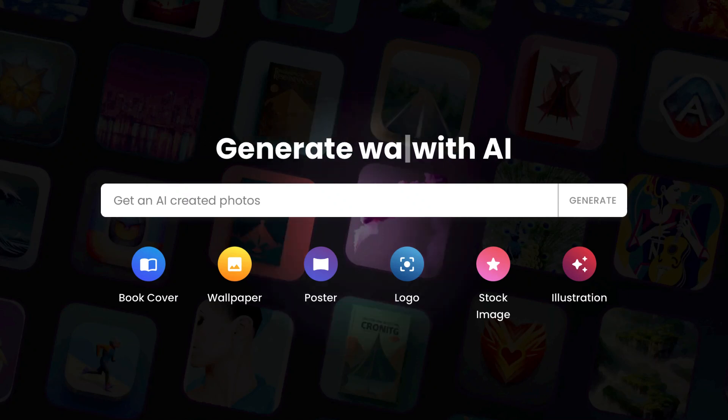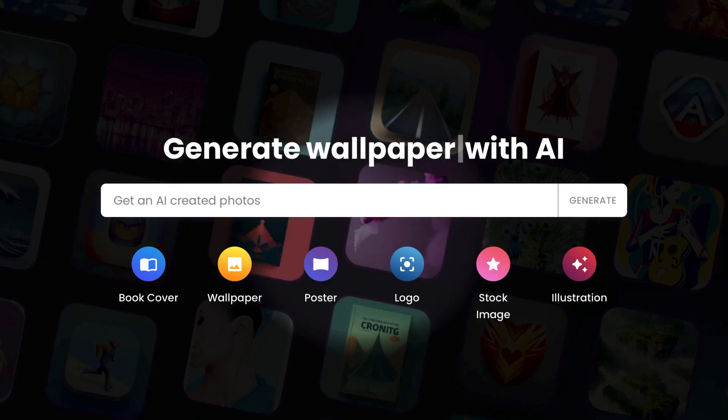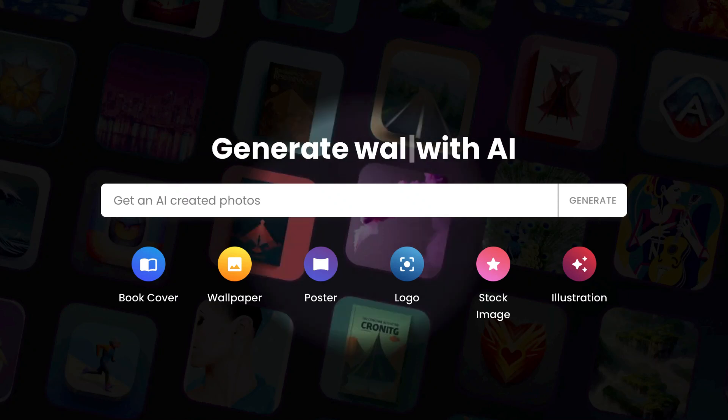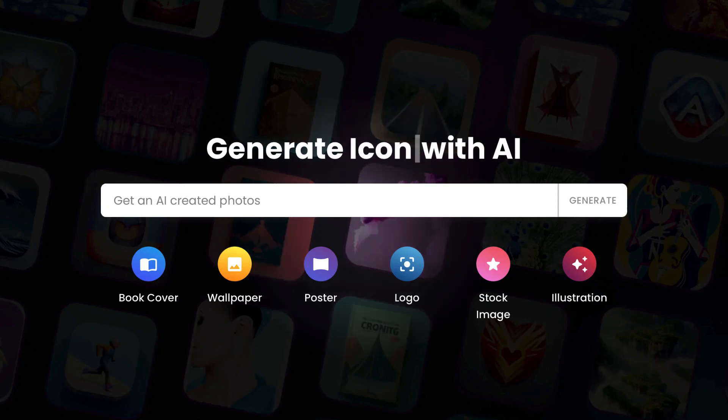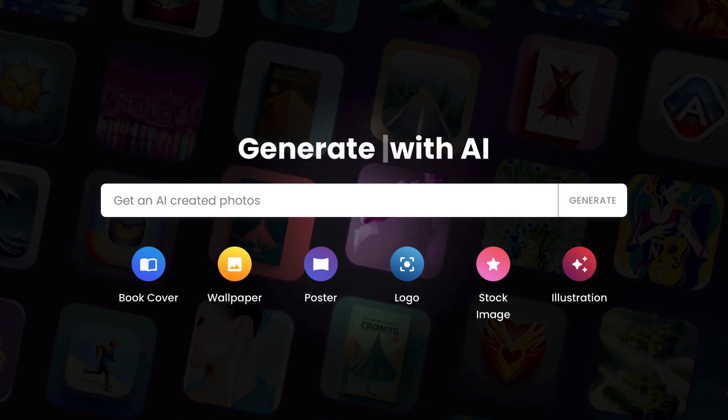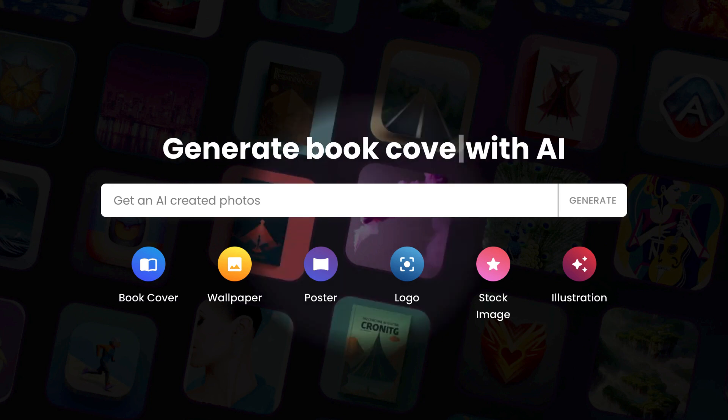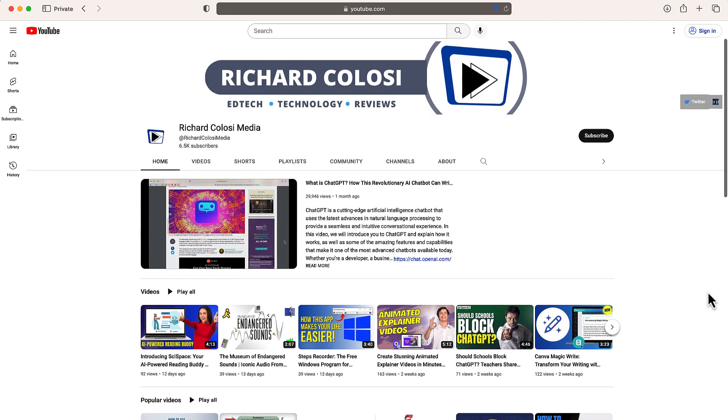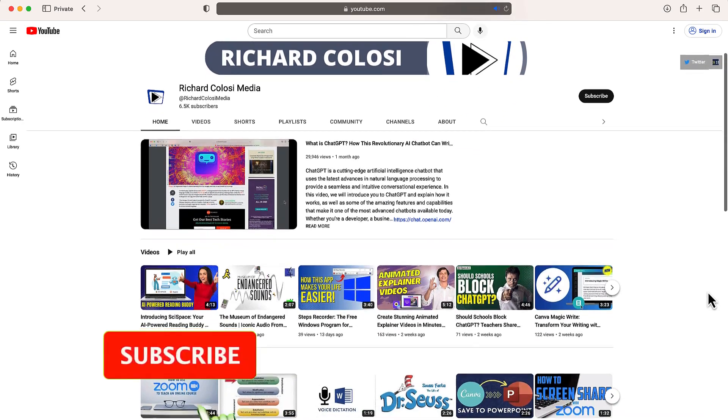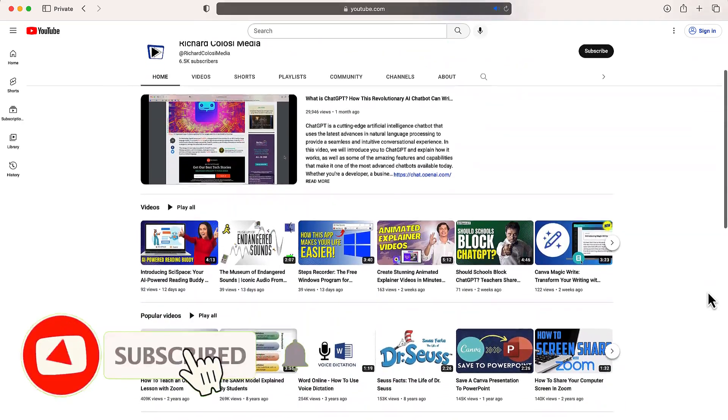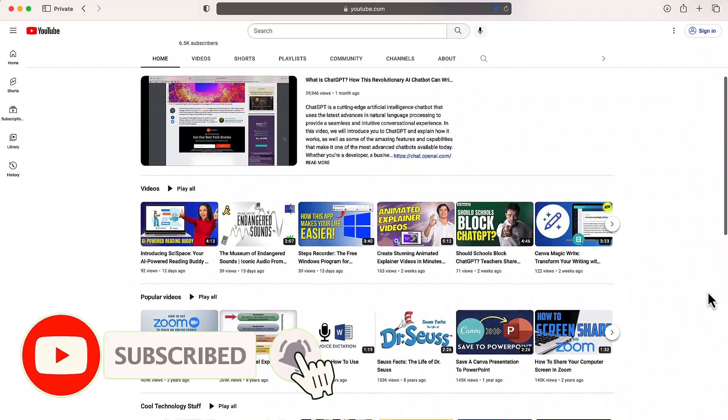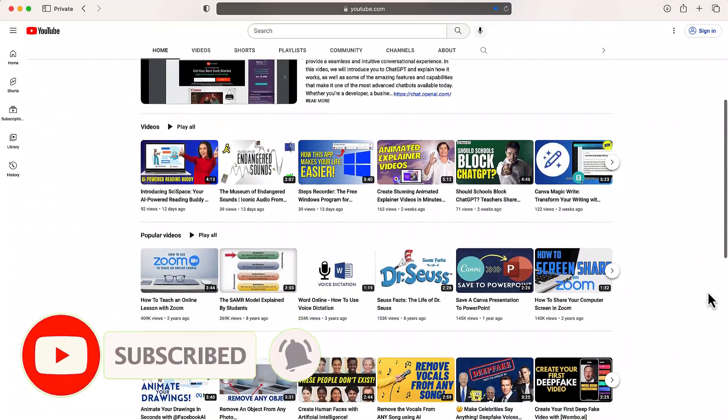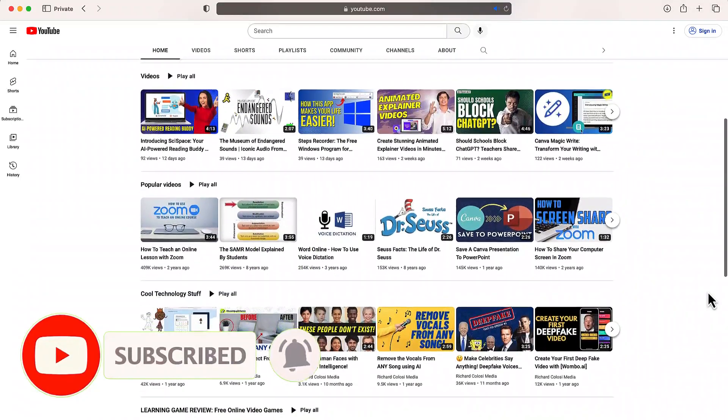In this video, we're going to generate our own illustrations using the new website stockimg.ai. But before we do, feel free to subscribe to my YouTube channel where each week I'll be uploading new videos.